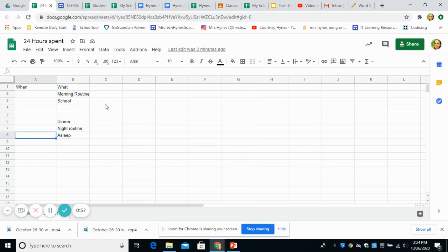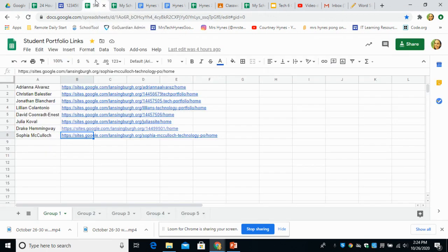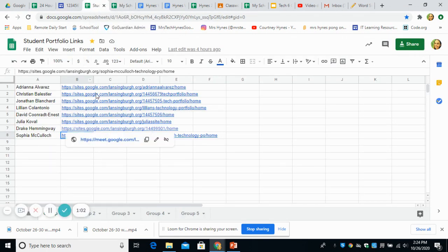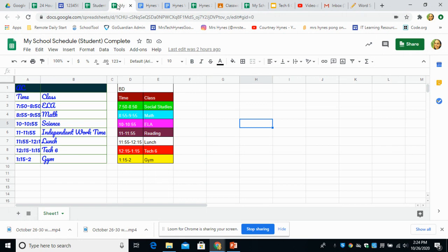There's a whole other video on that, but I wanted to share with you on Monday. Please make sure that you checked out your Google site. You should have yesterday made your school schedule.